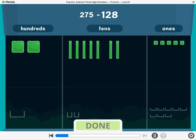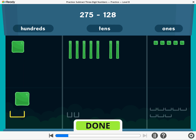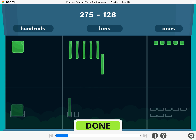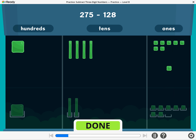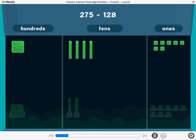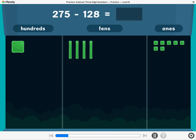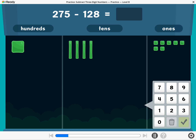To subtract one hundred twenty-eight, take away one hundred, two tens, and eight ones. Break a ten or a hundred if you need to. What is two hundred seventy-five minus 128? Enter the difference.